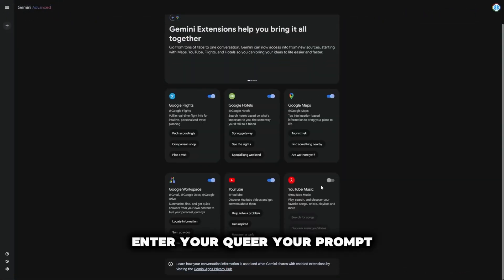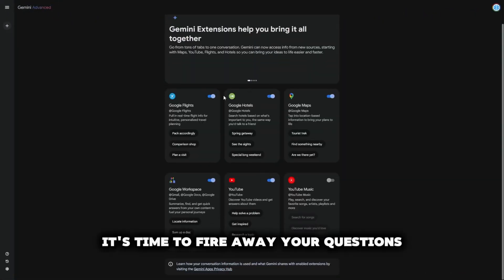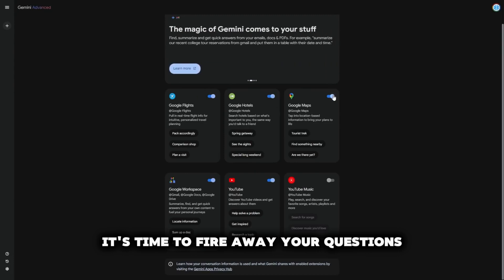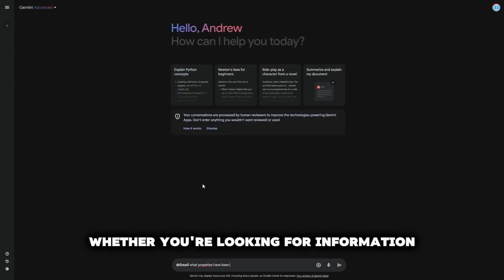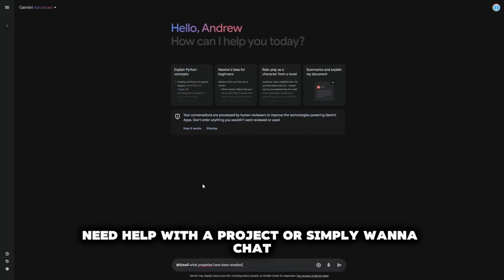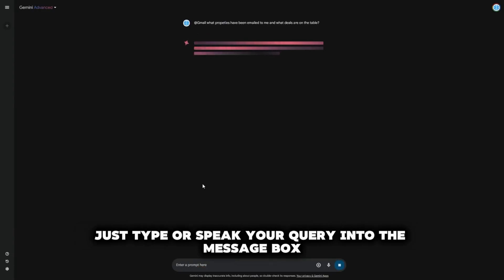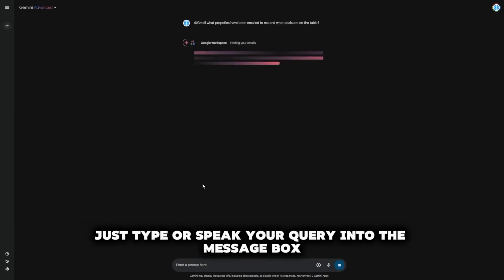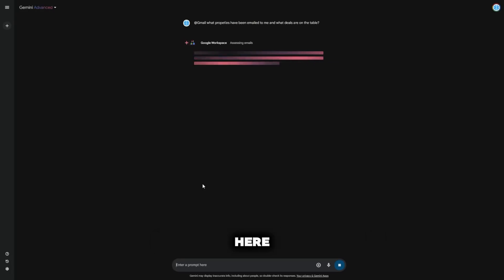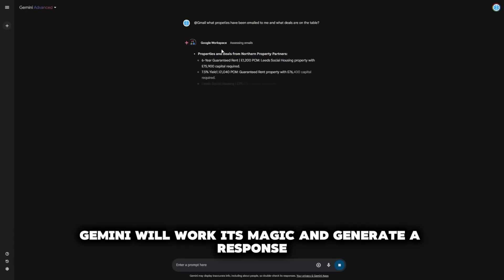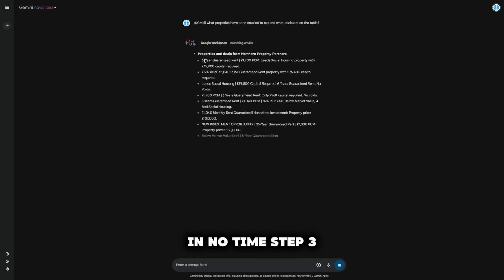Step 2: Enter your query or prompt. Now that you're all signed in, it's time to fire away your questions. Whether you're looking for information, need help with a project, or simply want to chat, just type or speak your query into the message box labeled 'Enter a prompt here.' Gemini will work its magic and generate a response in no time.